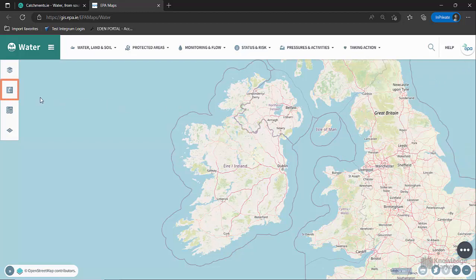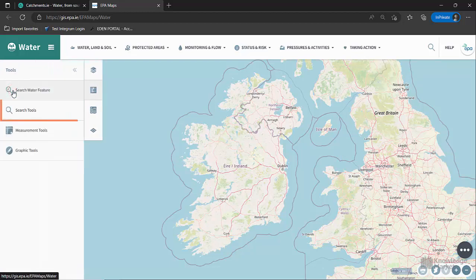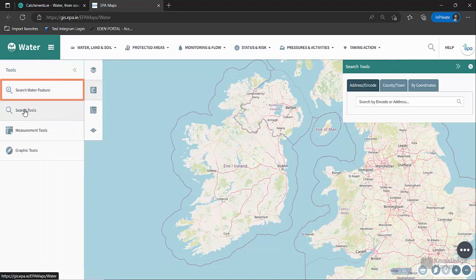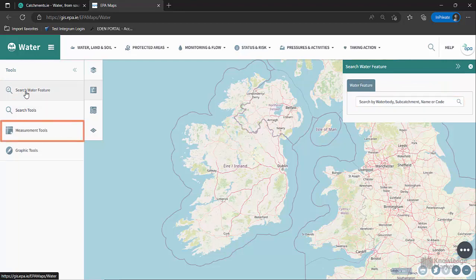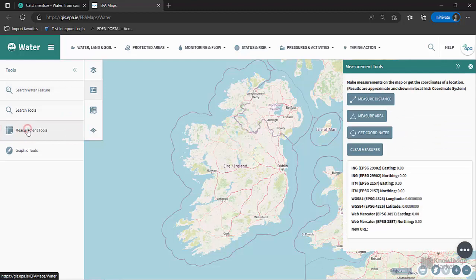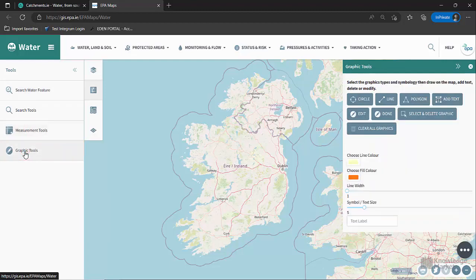The tools menu on the left-hand side replicates the search feature and also allows you to search for a specific water feature like a river or lake. You can also access tools for measurement and graphics that allow you to draw simple shapes and text on your map. This can be useful if you want to print a map with your own additions on it.